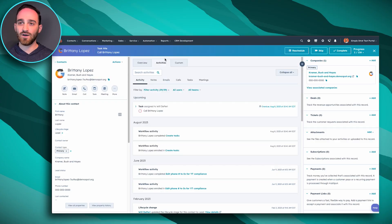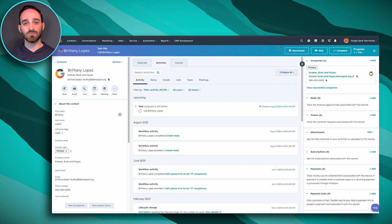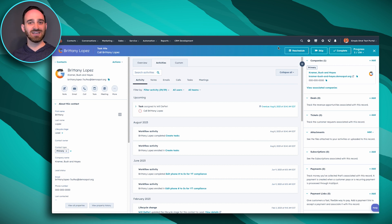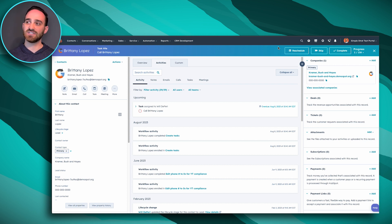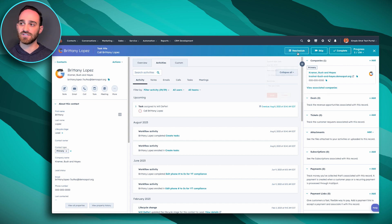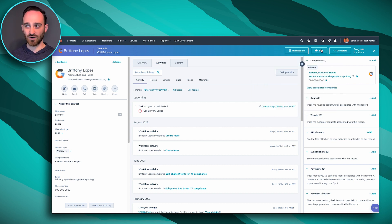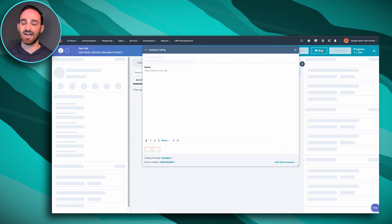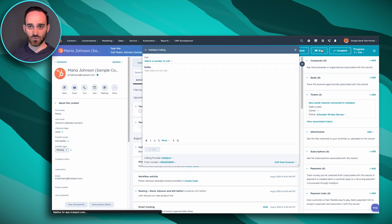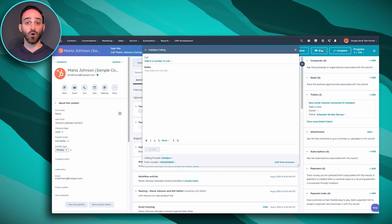I'll also point out on this top browser here, you do have some shortcuts. Say you decide now's not the best day for me to call Brittany. I'm going to reschedule this task for another day. I can do so or say maybe I needed to check on something before I make this call. I could skip this task and go to the next one, and it'll still continue to walk you through all of your tasks for the day.